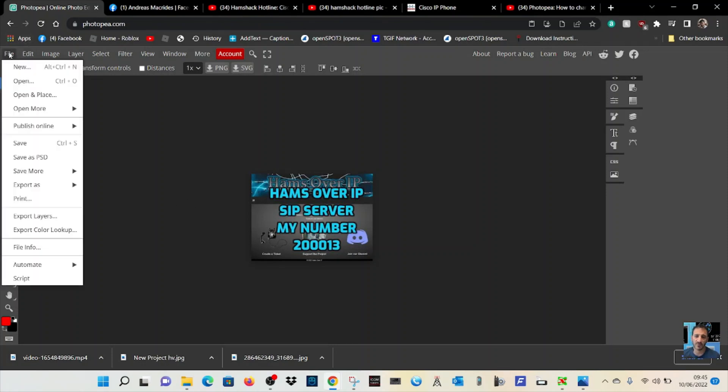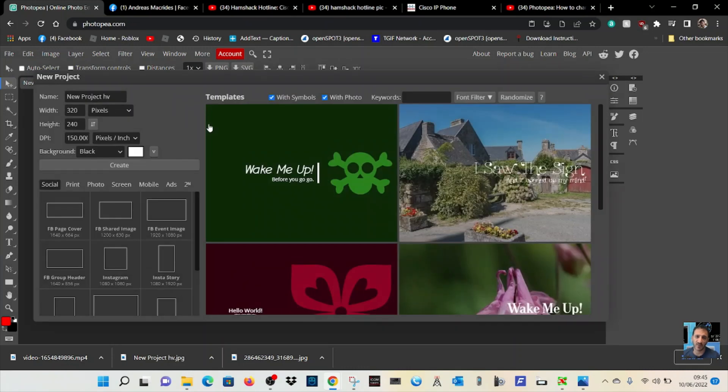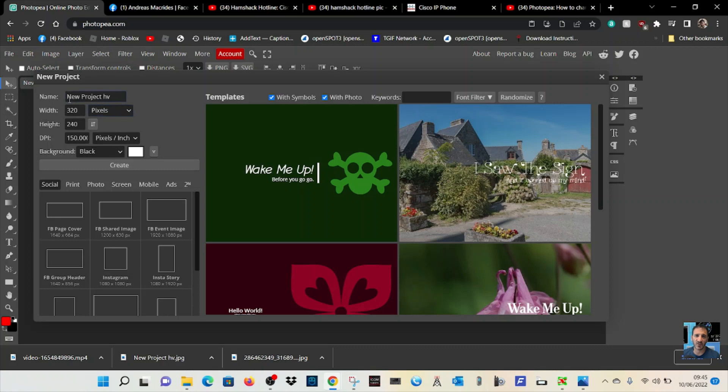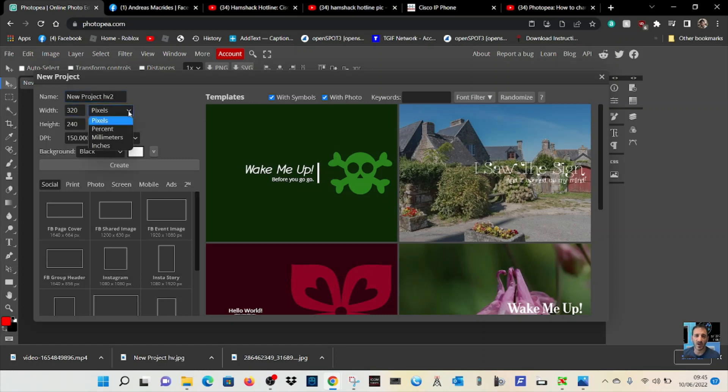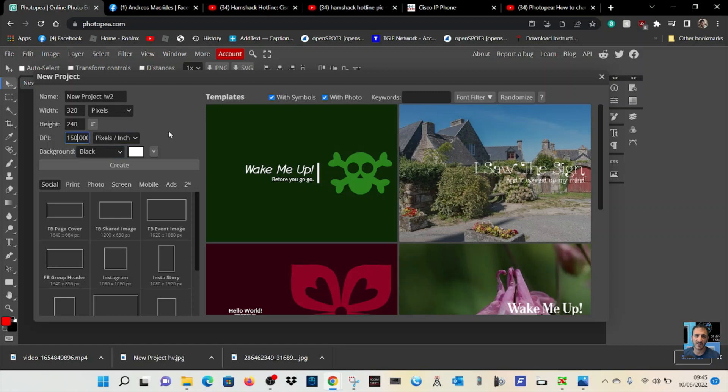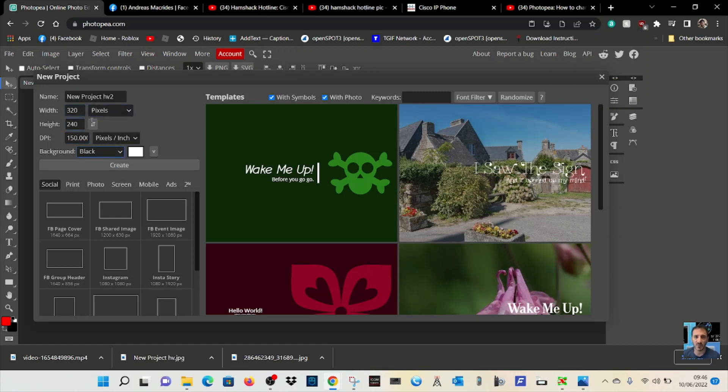Now go to File, New. This is the section where you're going to create an image the right size. Create a new project, call it HV2. You need to put in 320 for width, don't touch pixels, 240 for height, and where it says DPI just change the first three digits to 150. Then where it says the drop-down, create black. So 320, 240, 150, black, and then click Create.